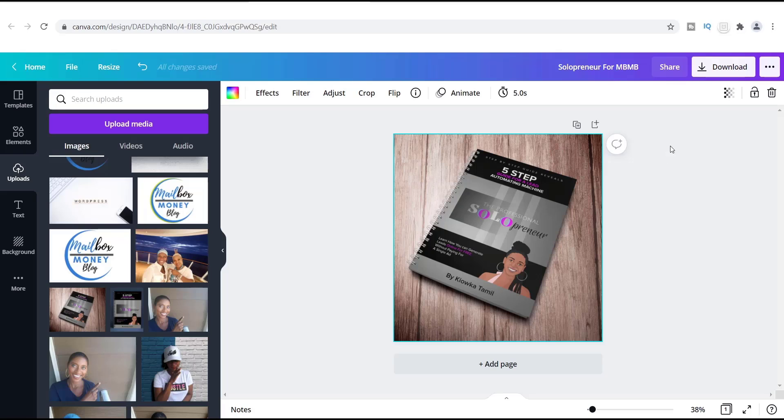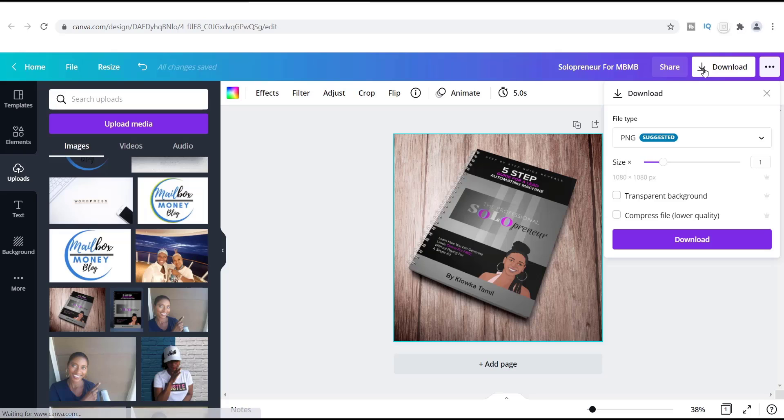Now once you have your design here, what you want to do is go up here to the top right-hand corner where you see this arrow. It says download, and once you click download, typically the first thing you're going to see is the most suggested way to download, which is a PNG file.